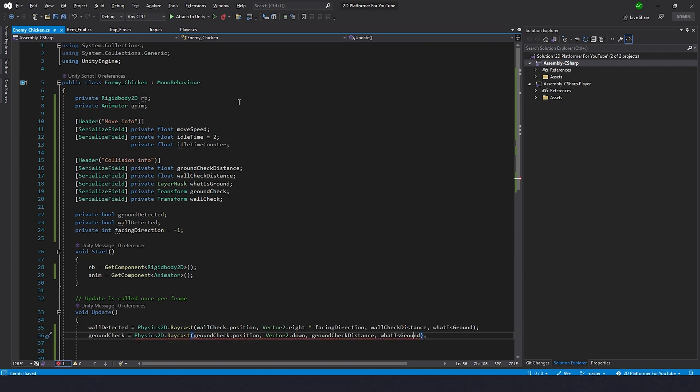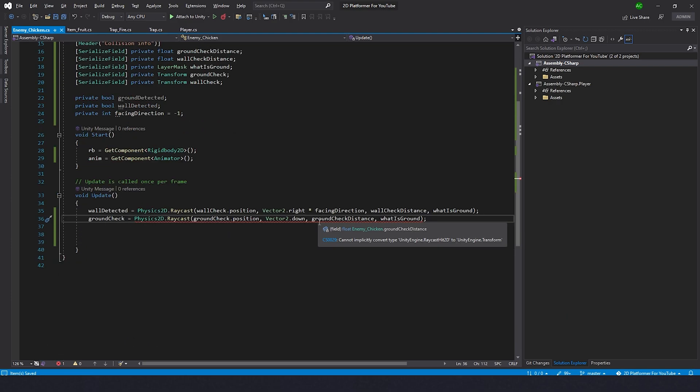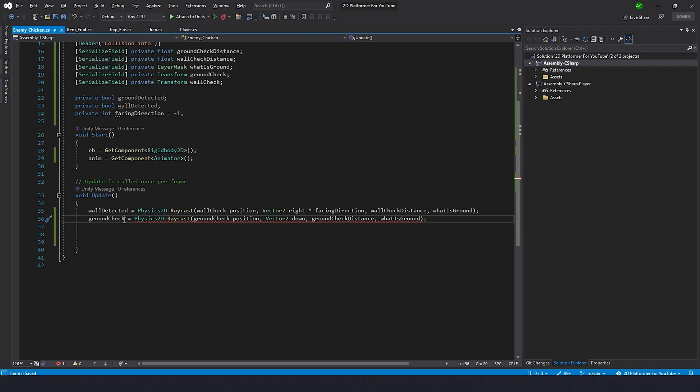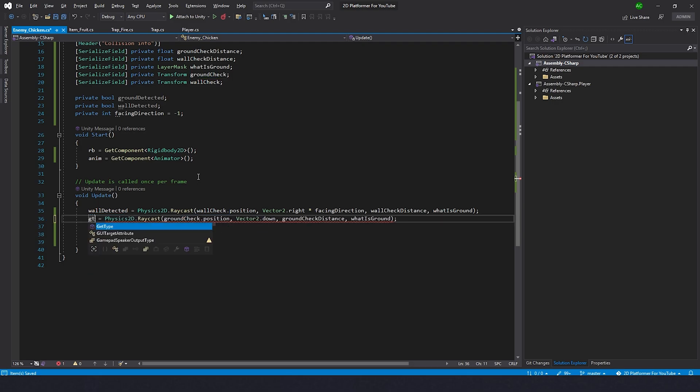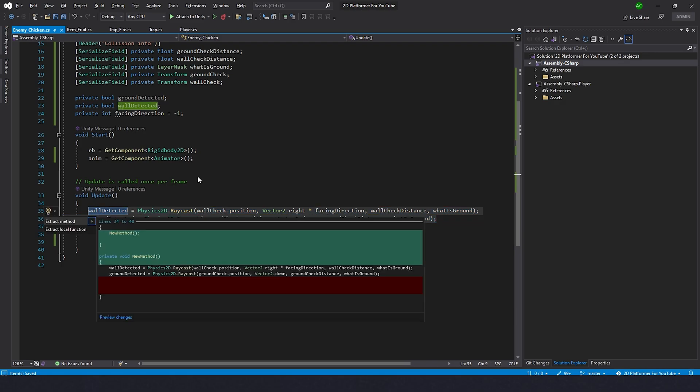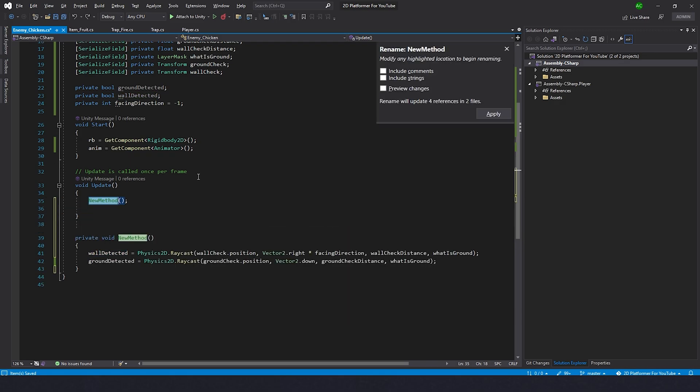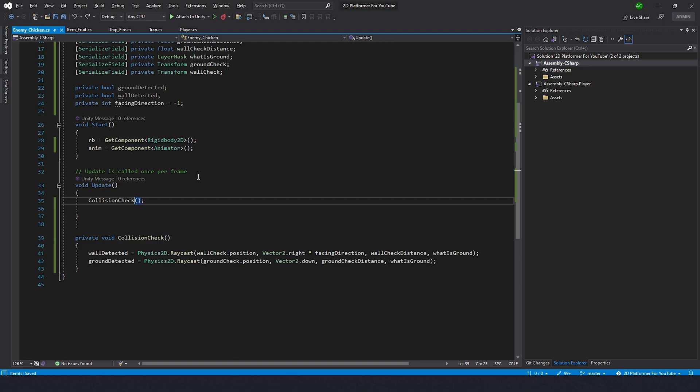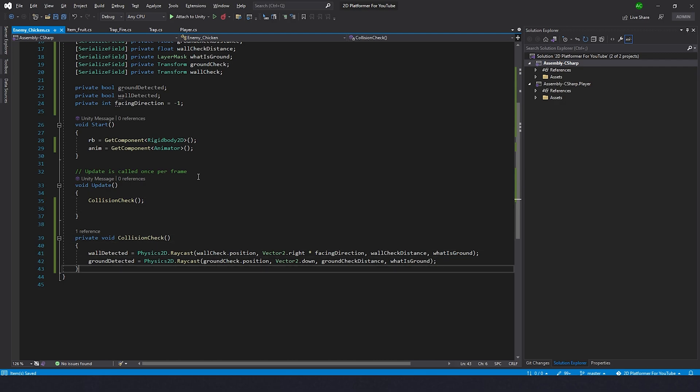Wait a second. What I forgot. There is a mistake. This should be ground detected. Okay, this is done. I think we can take these two lines and press Alt Enter, extract method collision check.